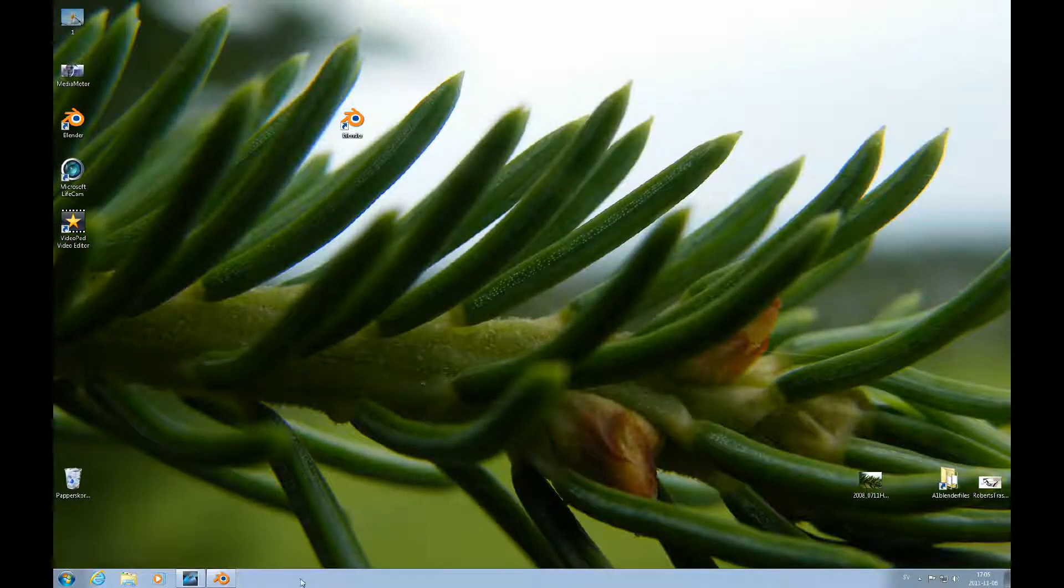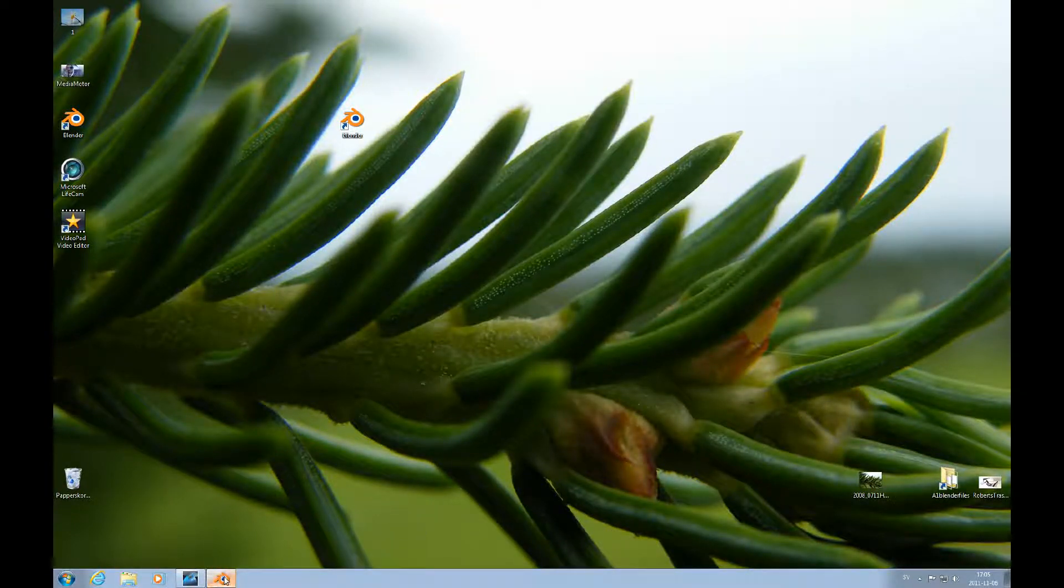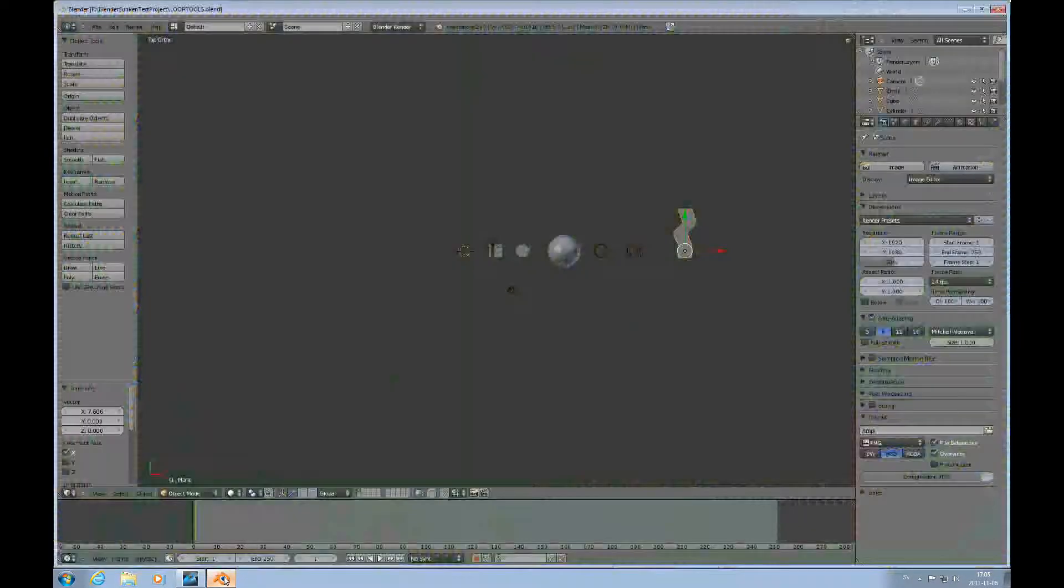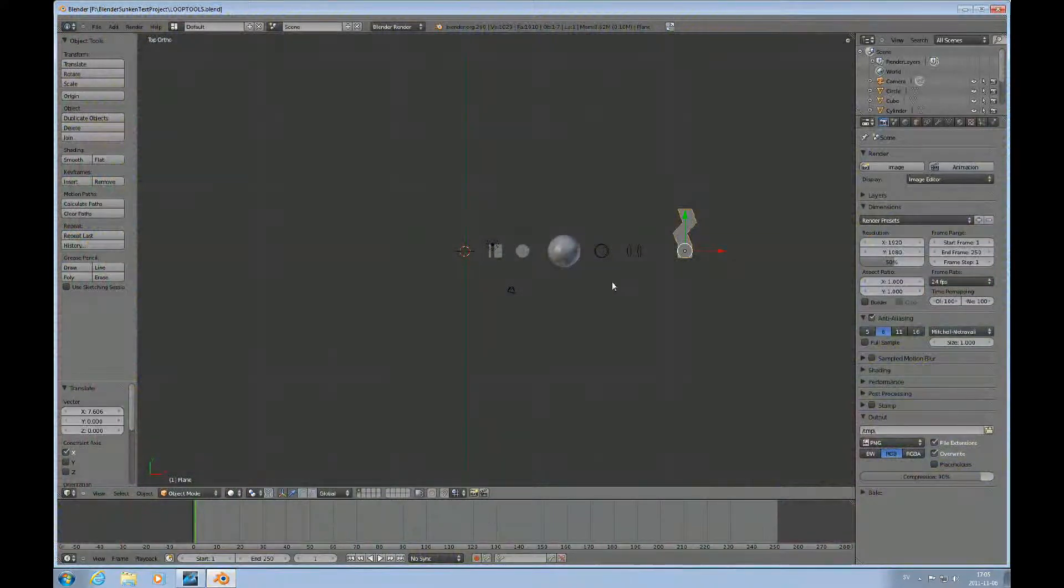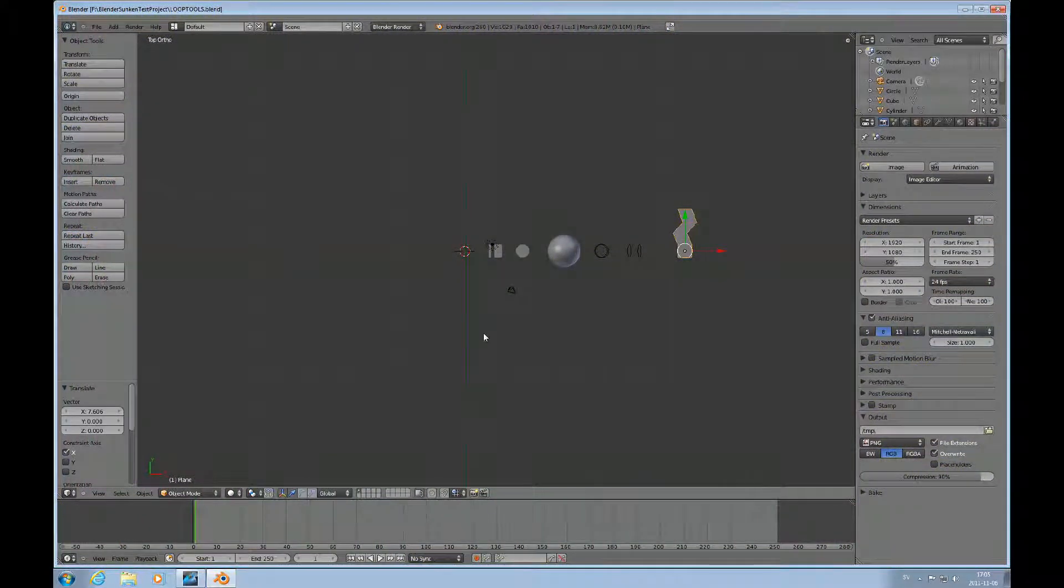Hello and welcome to this accomplished Beginner's Blender tutorial number 8. In this tutorial we'll talk about loop tools. That's an add-on.